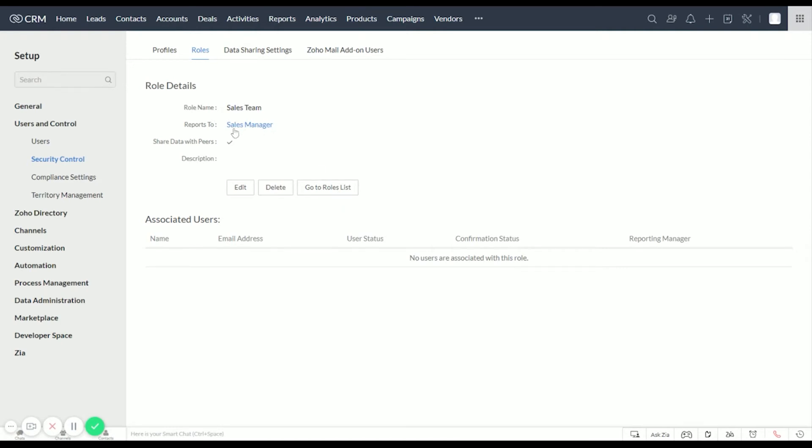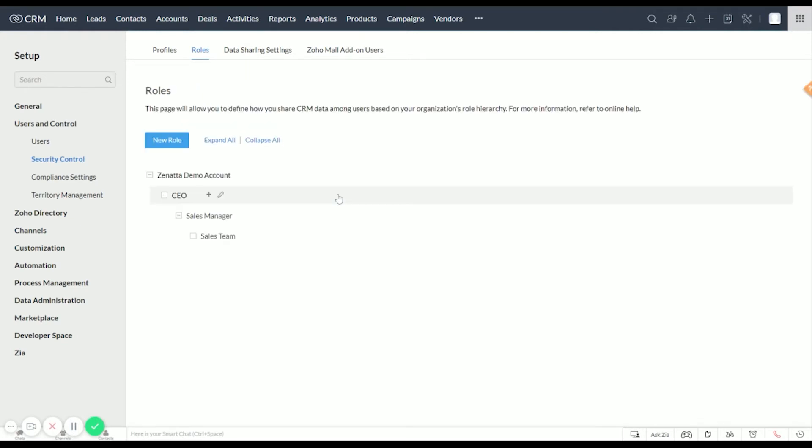Let's go ahead and go back to our Roles list. So now we can go ahead and set up a profile of what the Sales Team can and can't see.